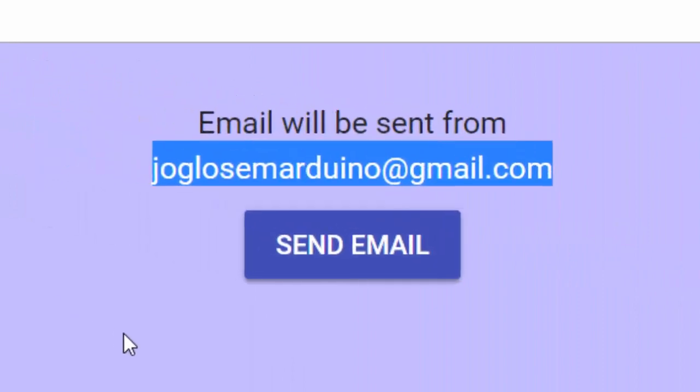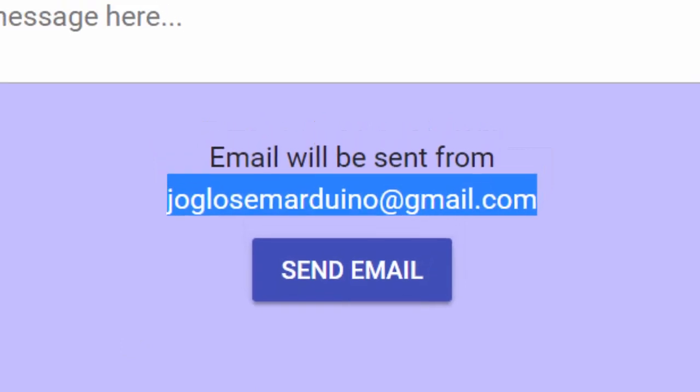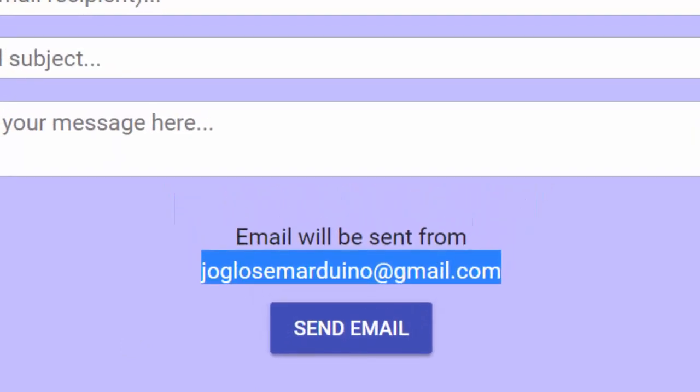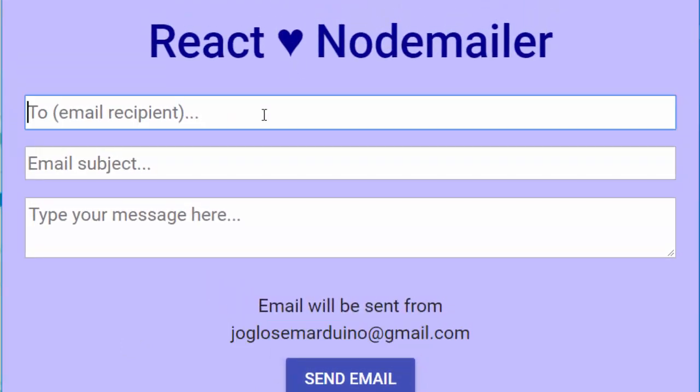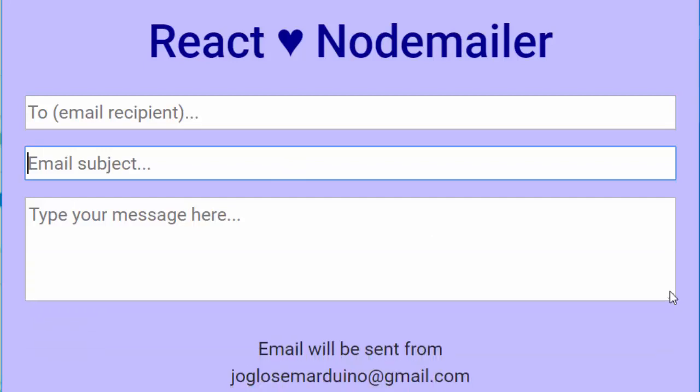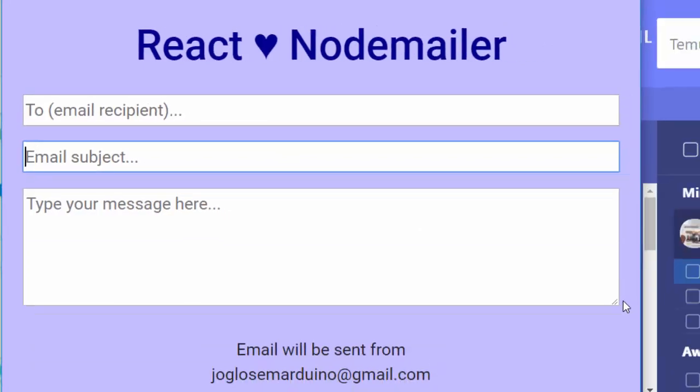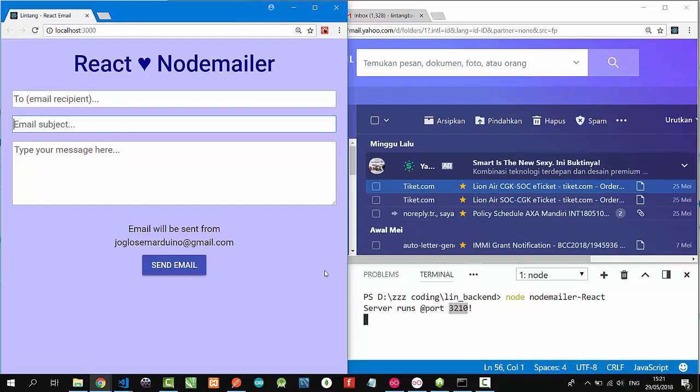Joglosemarduino at gmail.com will be the email sender. I've also created a simple React project here consisting of two text inputs and a text area. My backend project runs at port 3210.